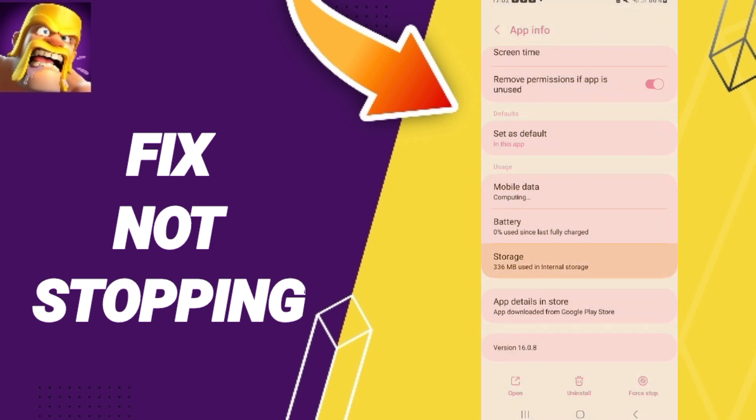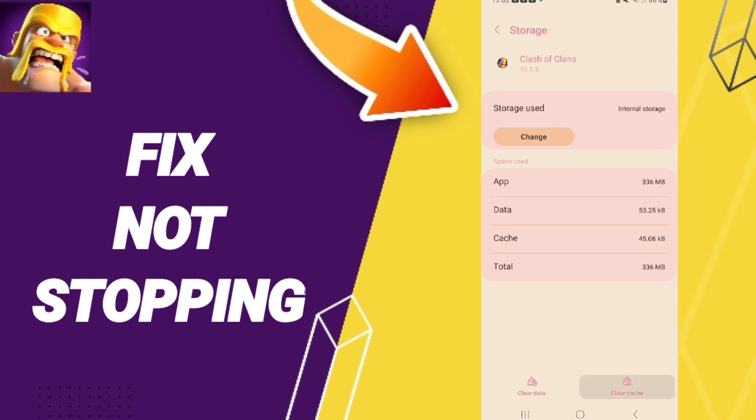Here you will enter the window of Storage. Then you can click Clear Cache. Don't click Clear Data because that can cause errors in your app.